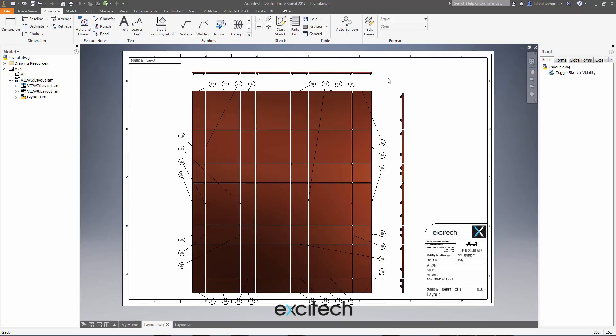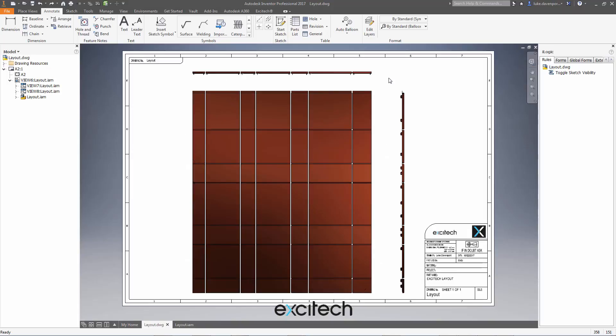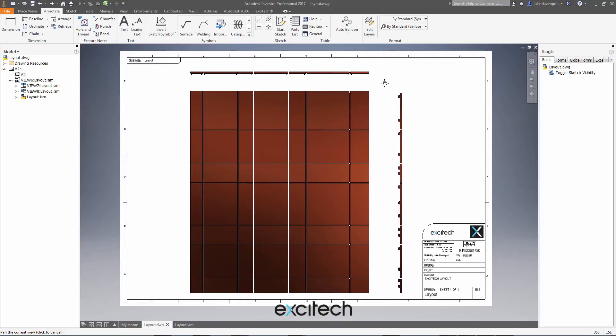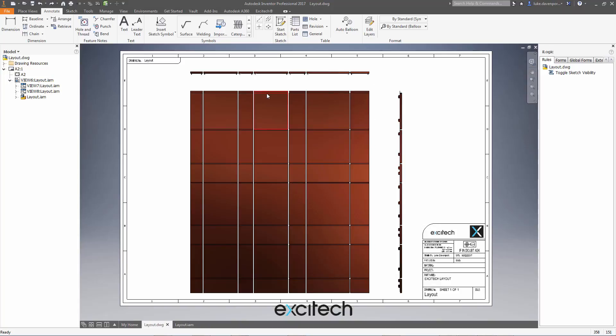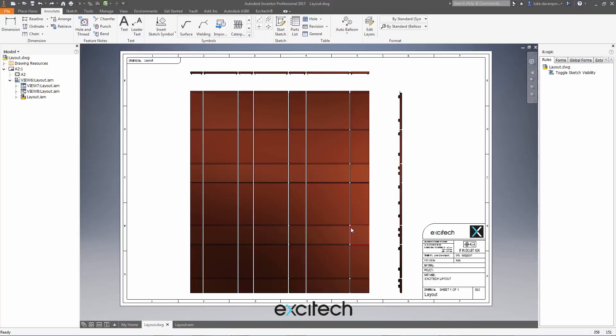So is there a way we can improve this? If I hit undo, as is our custom, we're going to use iLogic to help out with this and the suggestion was we can use model sketches and make the model sketches visible in the drawing view.